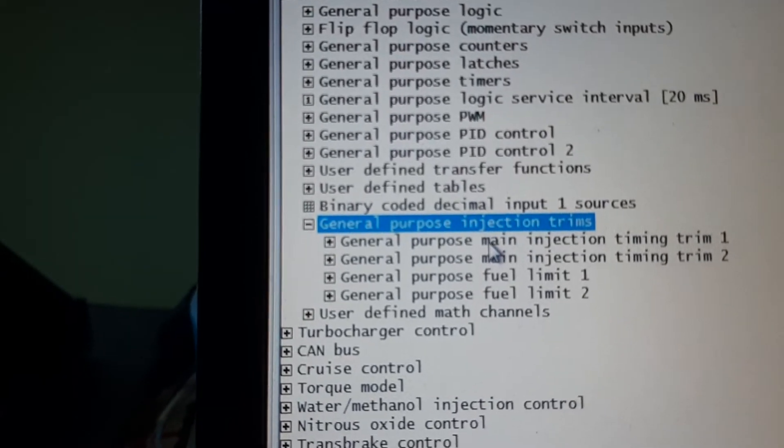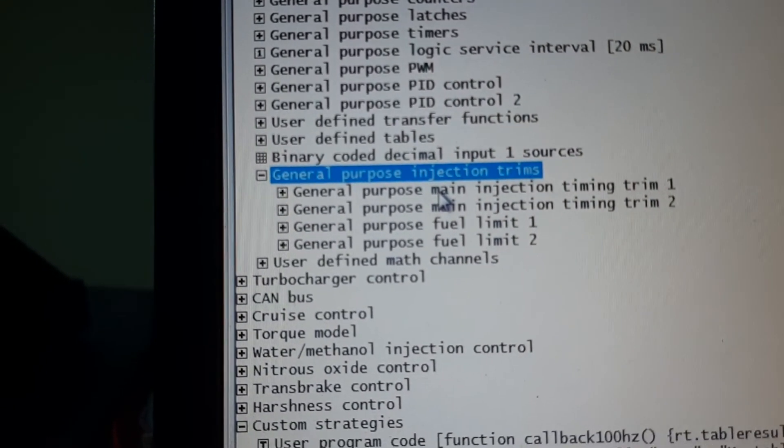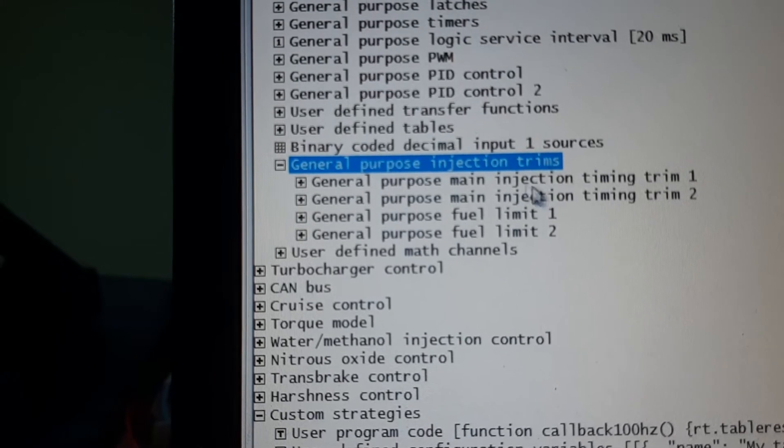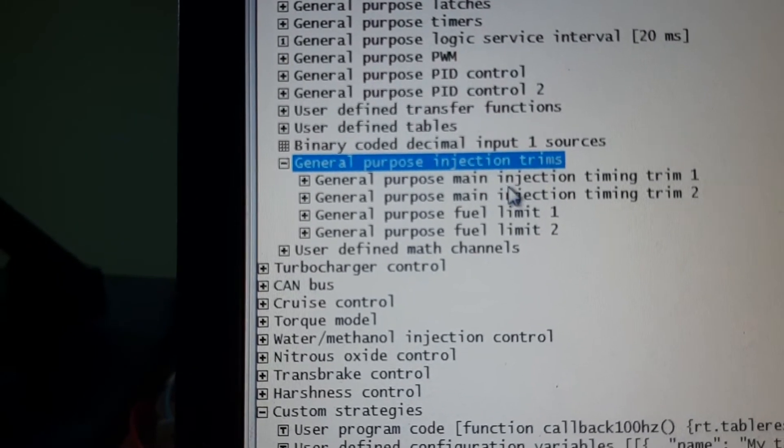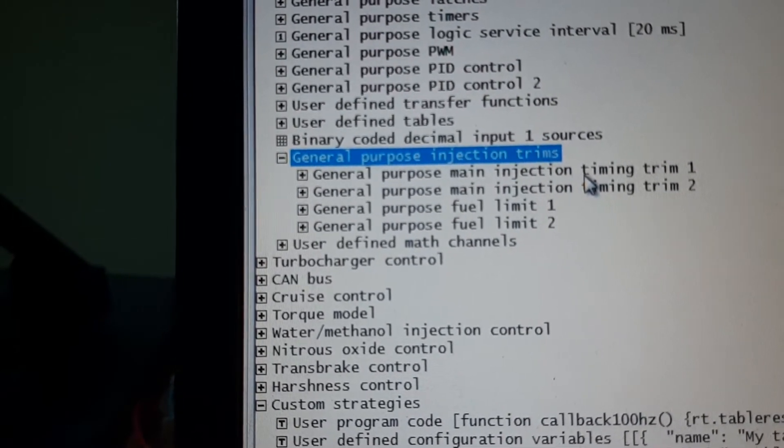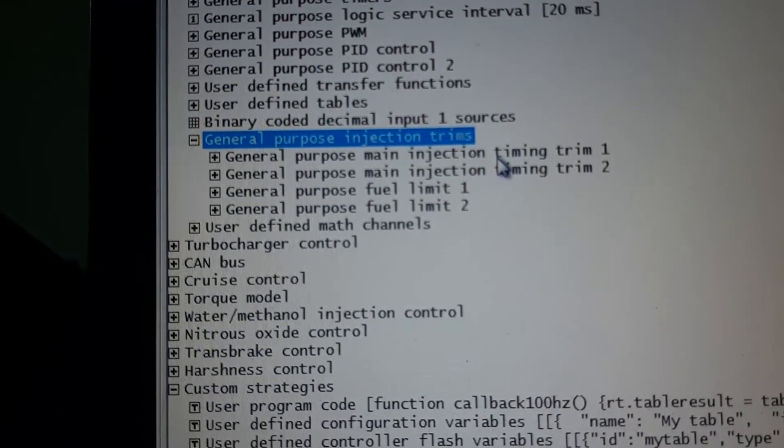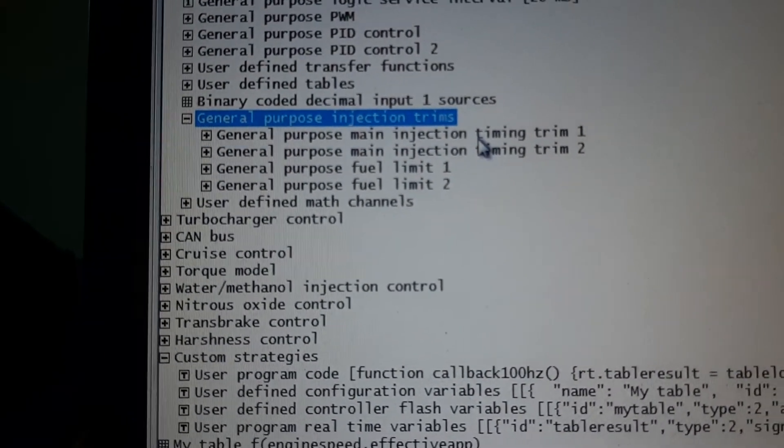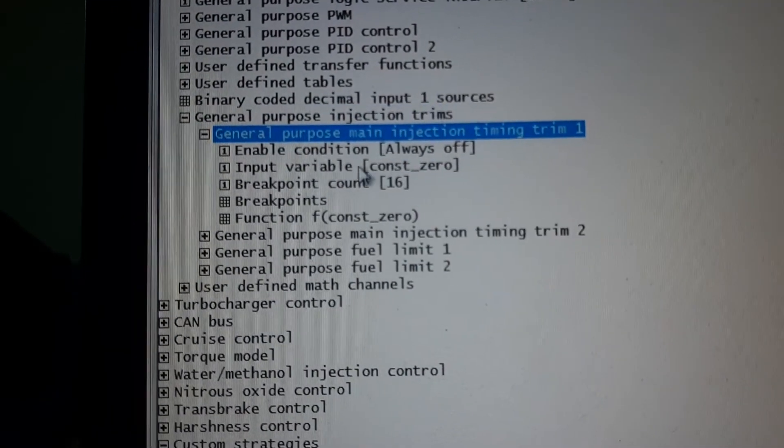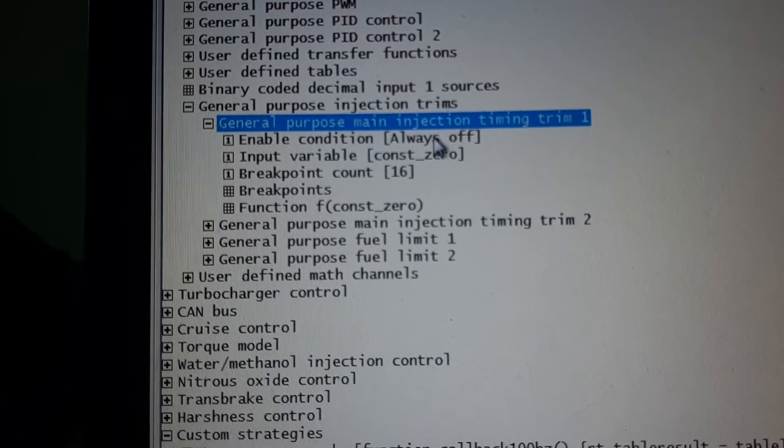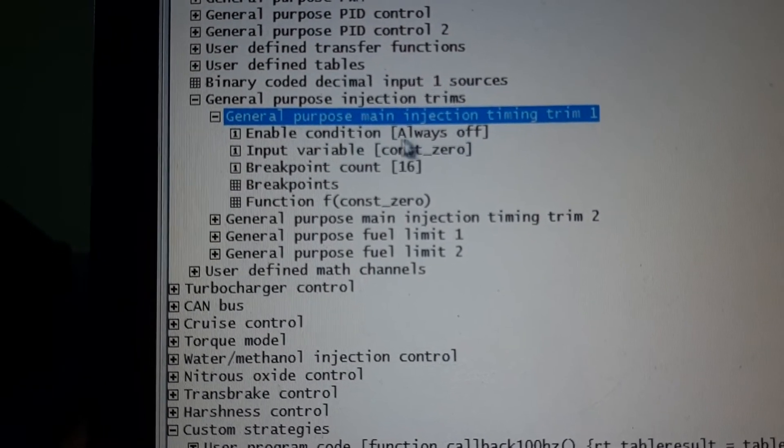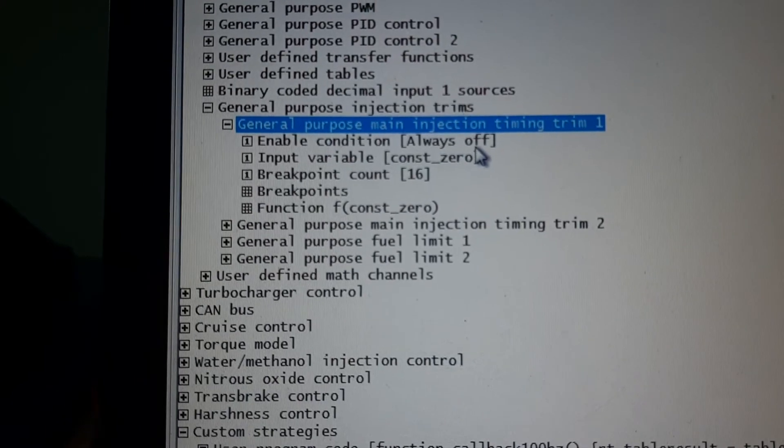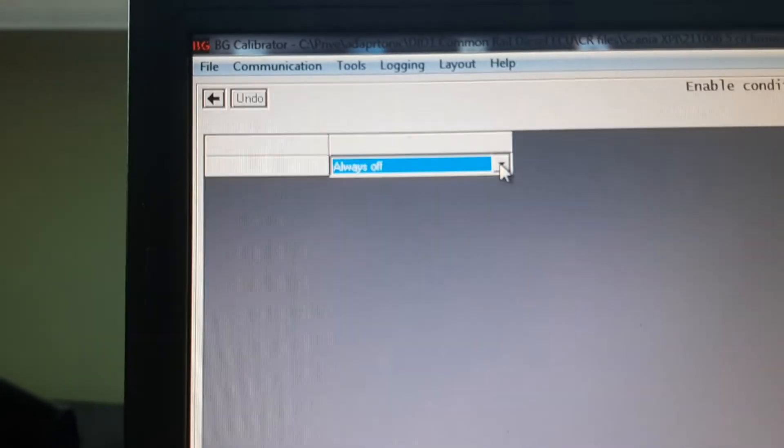General Purpose Injector Trims. General Purpose Main Injection Timing Trims. We have a lot of options. Always on, or always off, or we decide when it's... oops, I have to move up a bit.